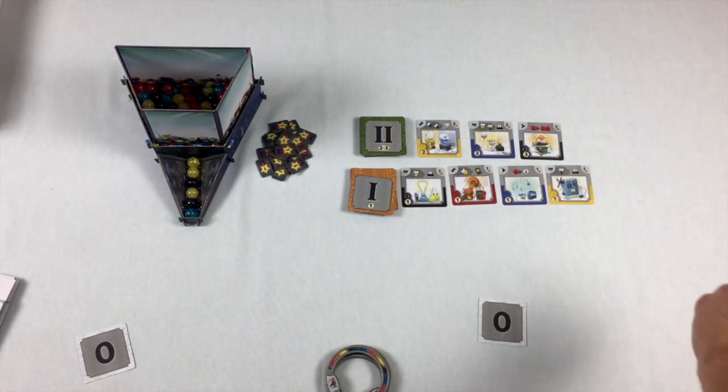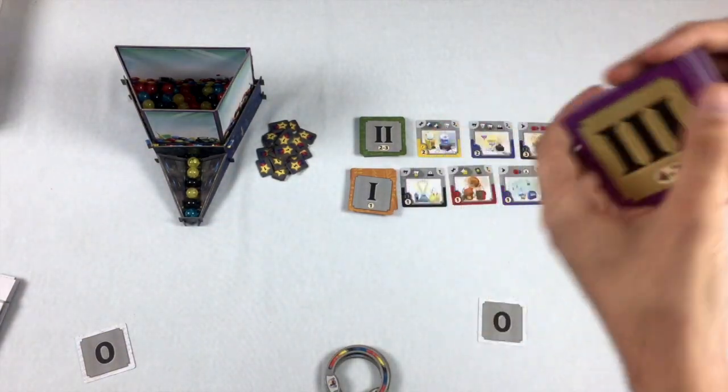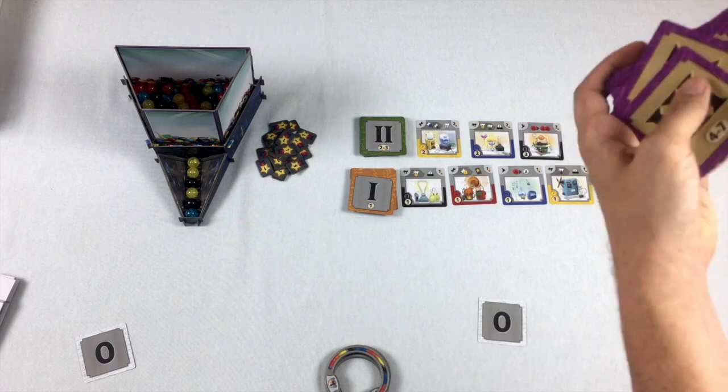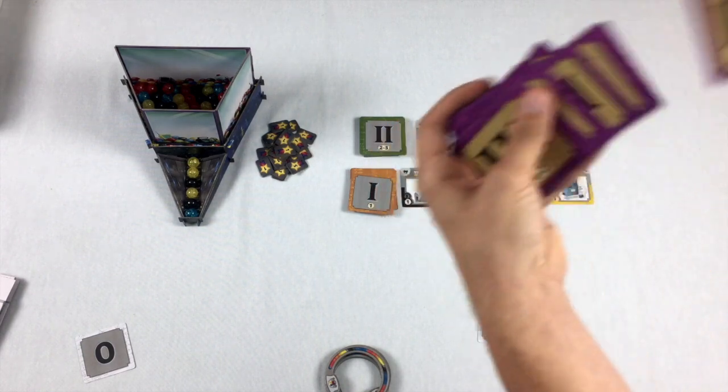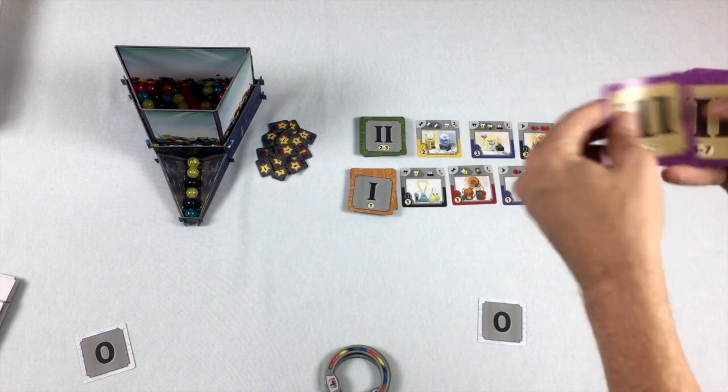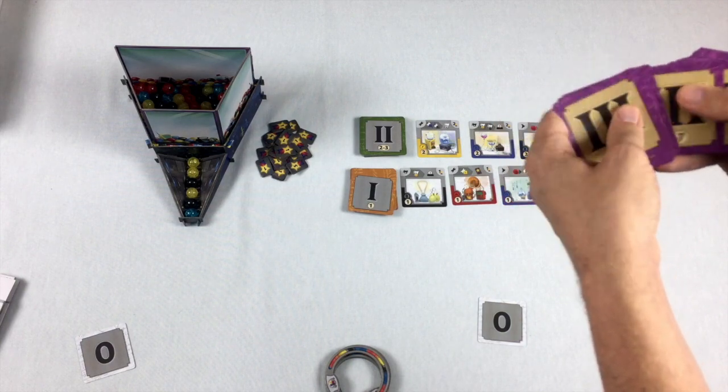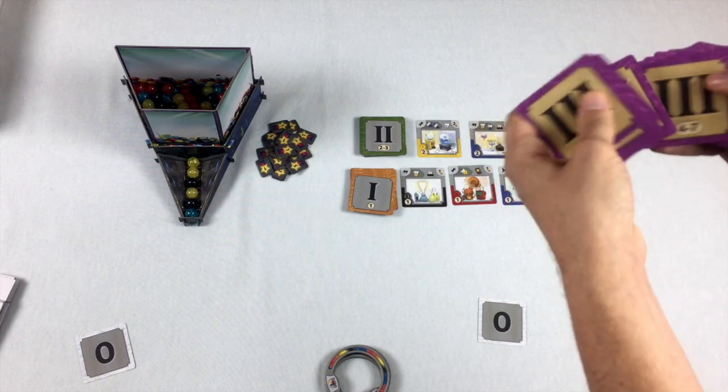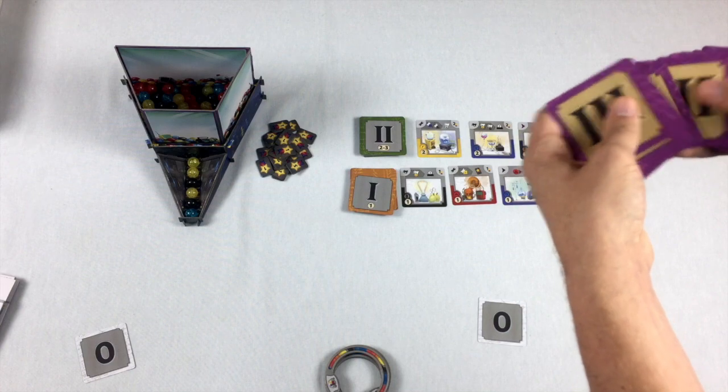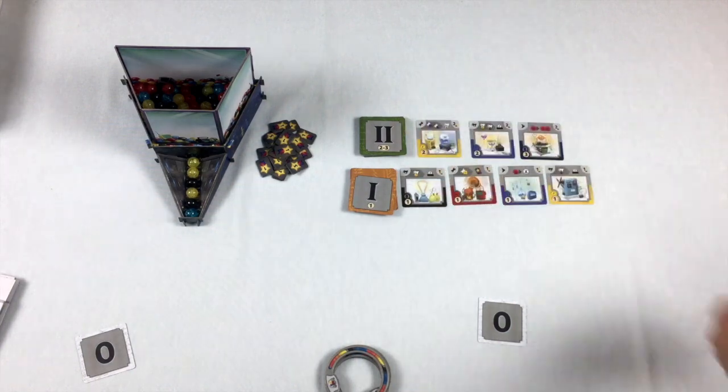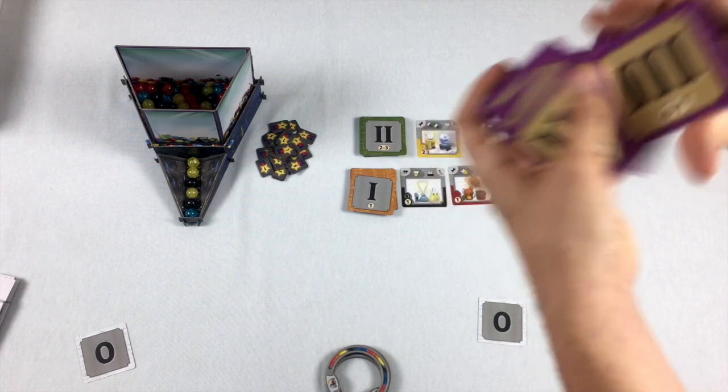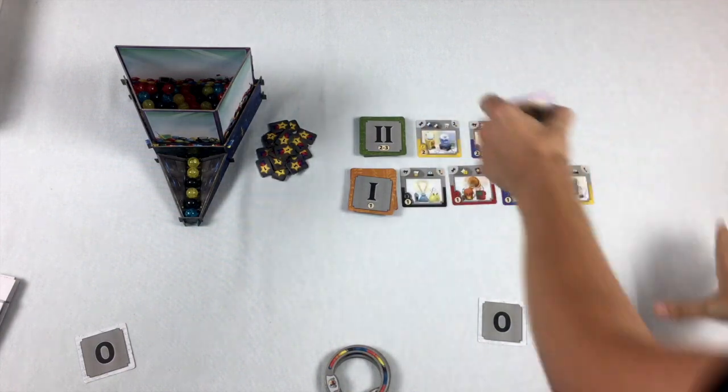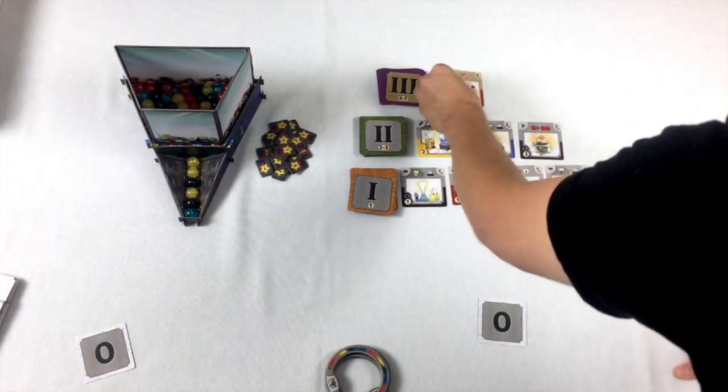Finally, there are some level three cards, and we need to shuffle those and count 20 cards and remove them from the game. One, two, three, four, five, six, seven, eight, nine, ten, eleven, twelve, thirteen, fourteen, fifteen, sixteen, seventeen, eighteen, nineteen, twenty. Those come out of the game. Let's just shuffle these remaining ones, and they're going to go right here, and we need two of those.